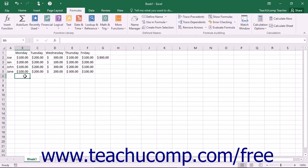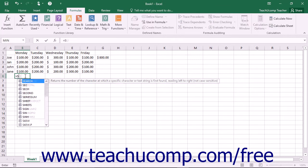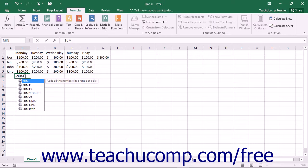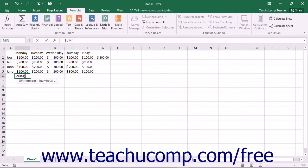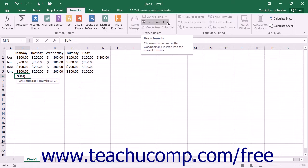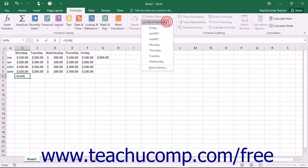Another way to use named ranges in formulas is to begin creating the formula using whichever method you prefer. When you need to insert a reference to a named range, just click the Use in Formula drop-down button in the Defined Names button group on the Formulas tab in the ribbon.